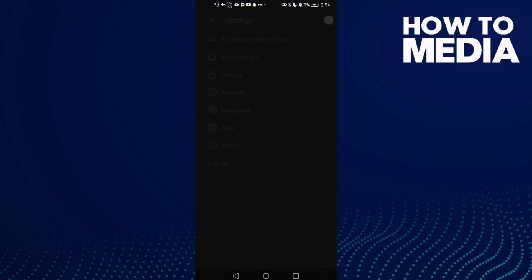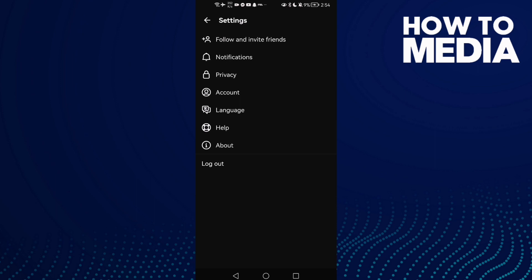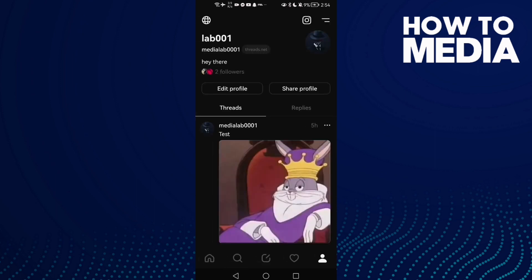Go to these two lines and then logout and login again, and that's it. I hope this video is helpful for you.